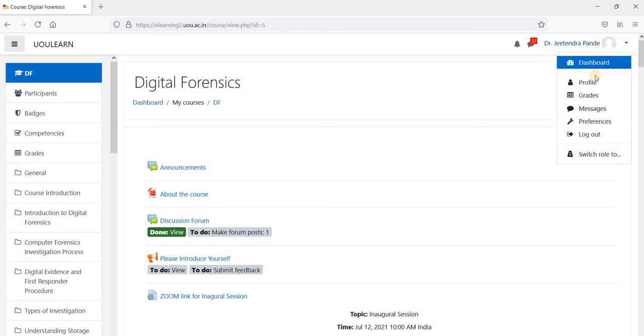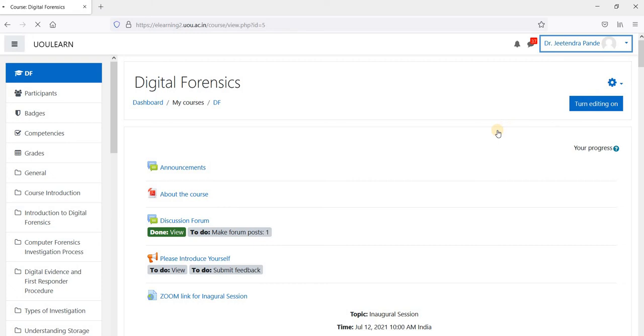Just click on it, you will find a profile tab, click on profile tab.